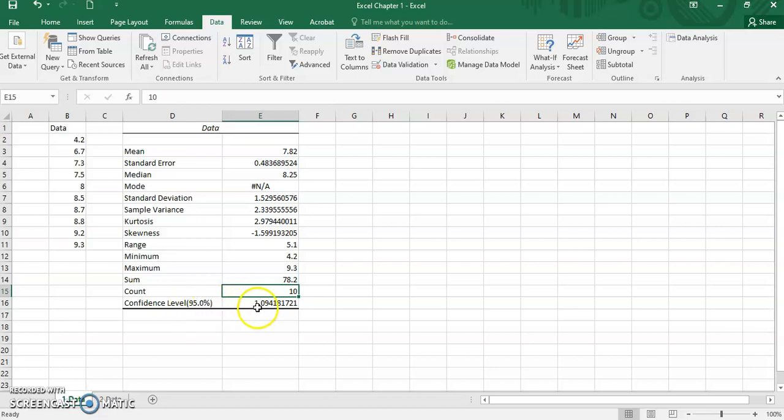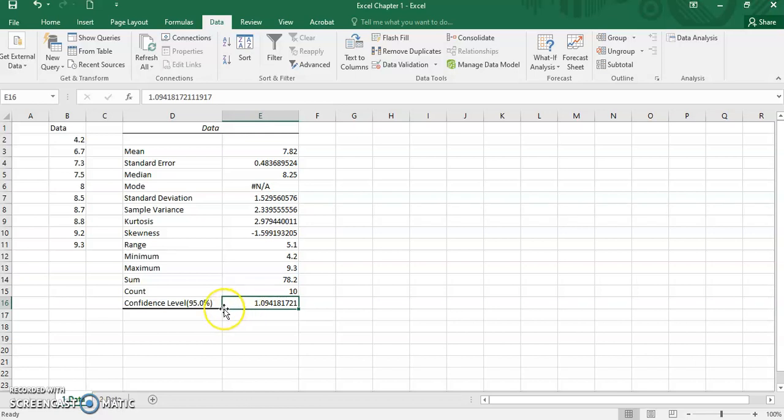And the last one here, that is confidence level, shows us the 95% confidence level for the mean. As I said in the previous part, this will be discussed in detail in chapter 2.